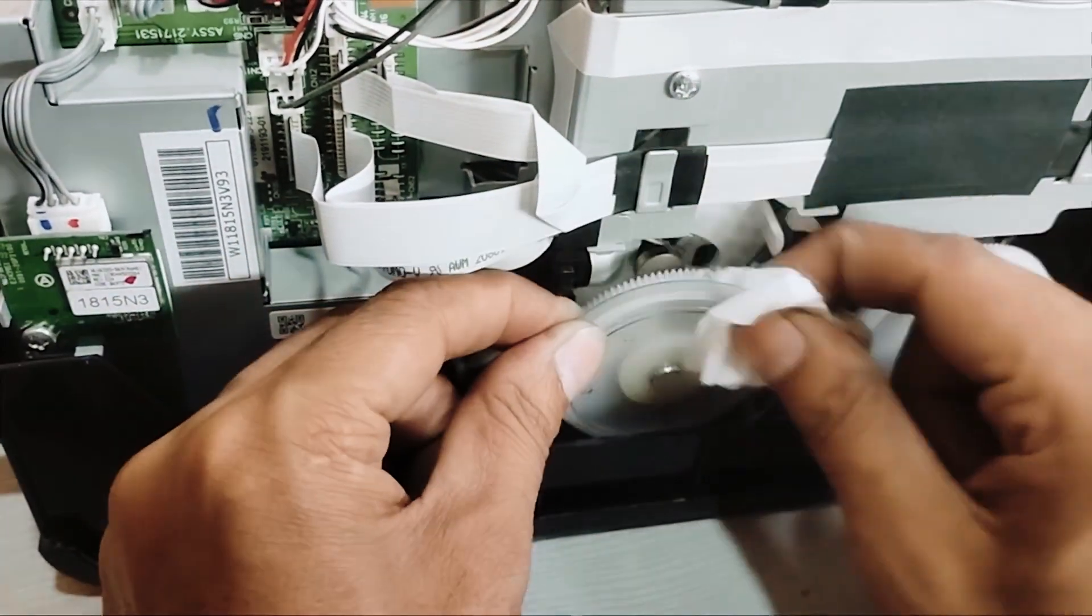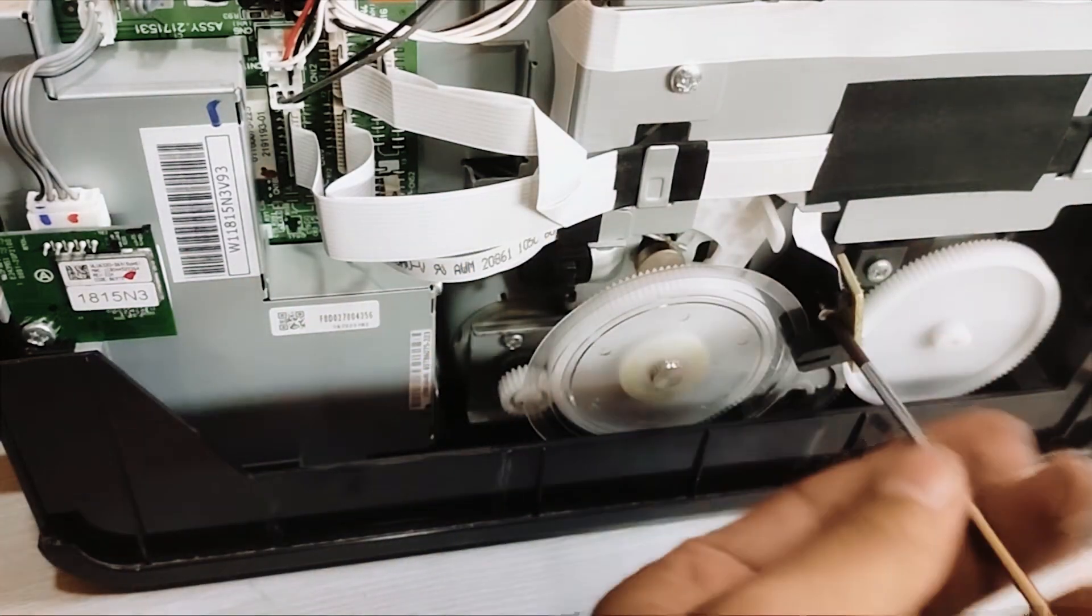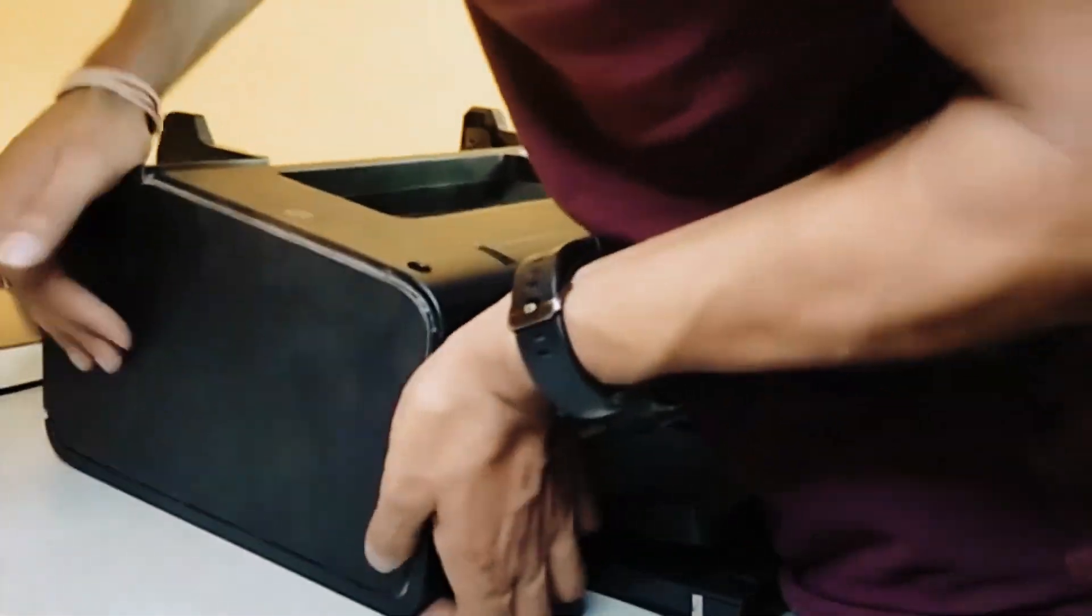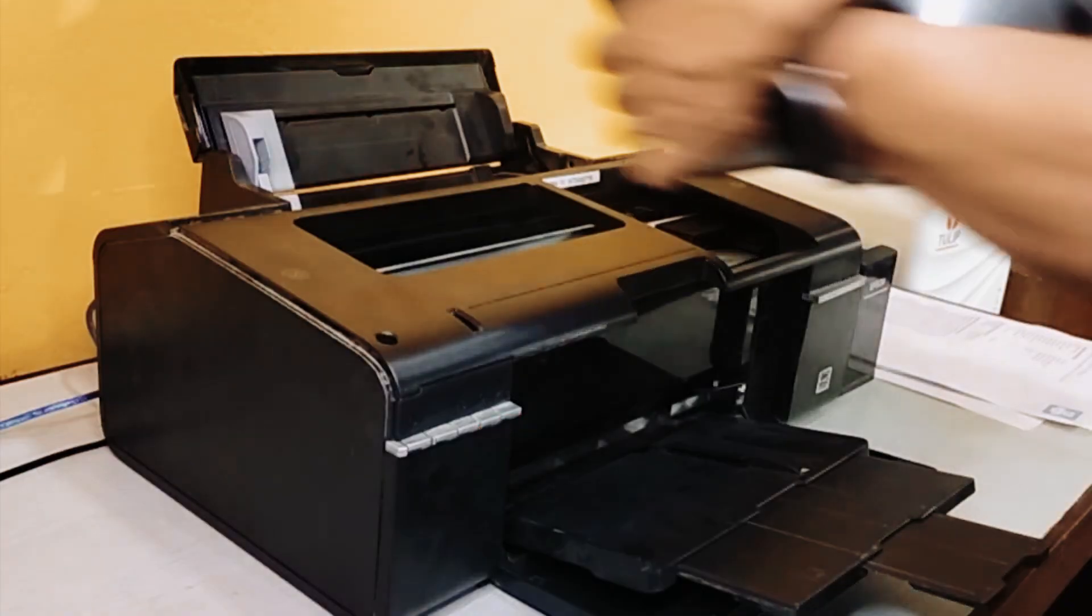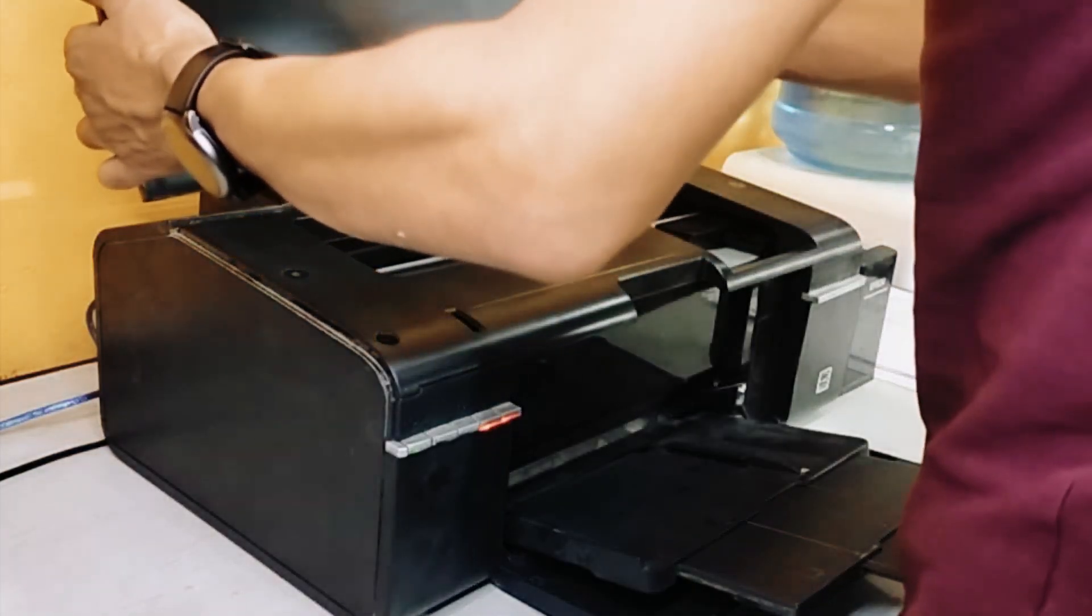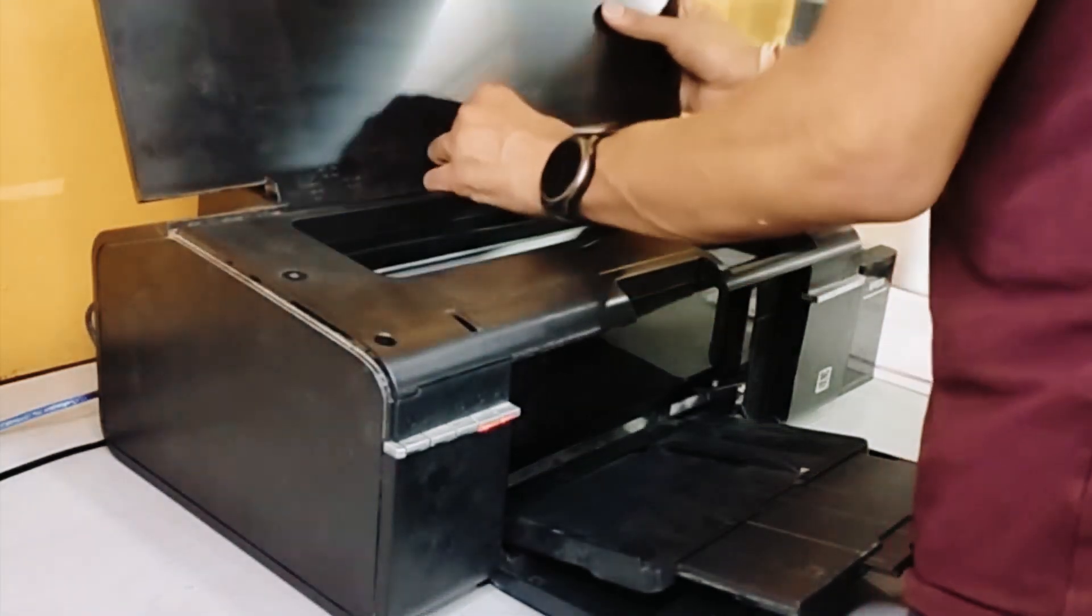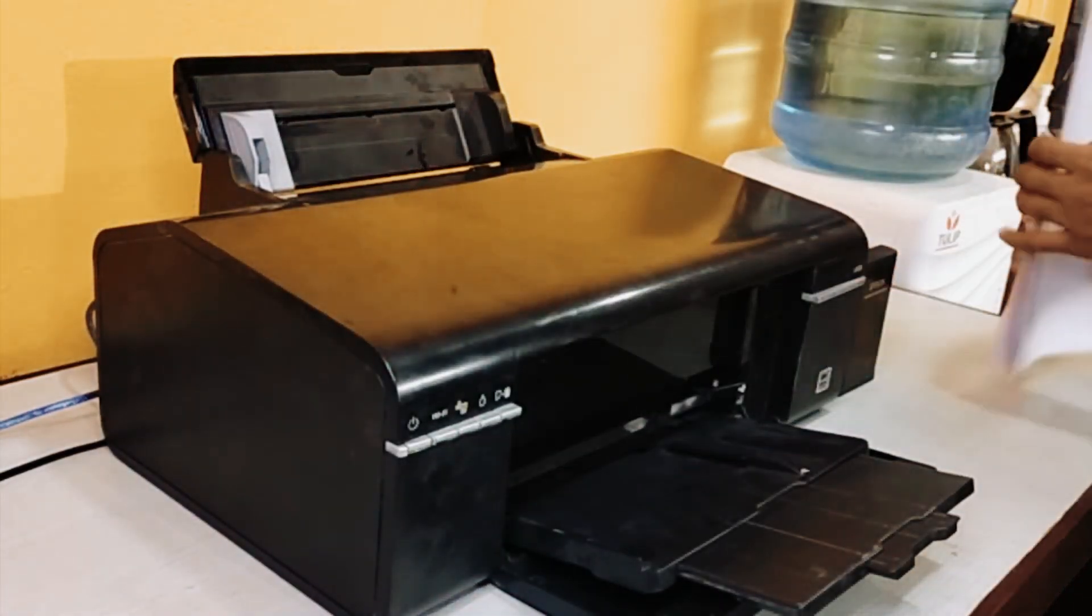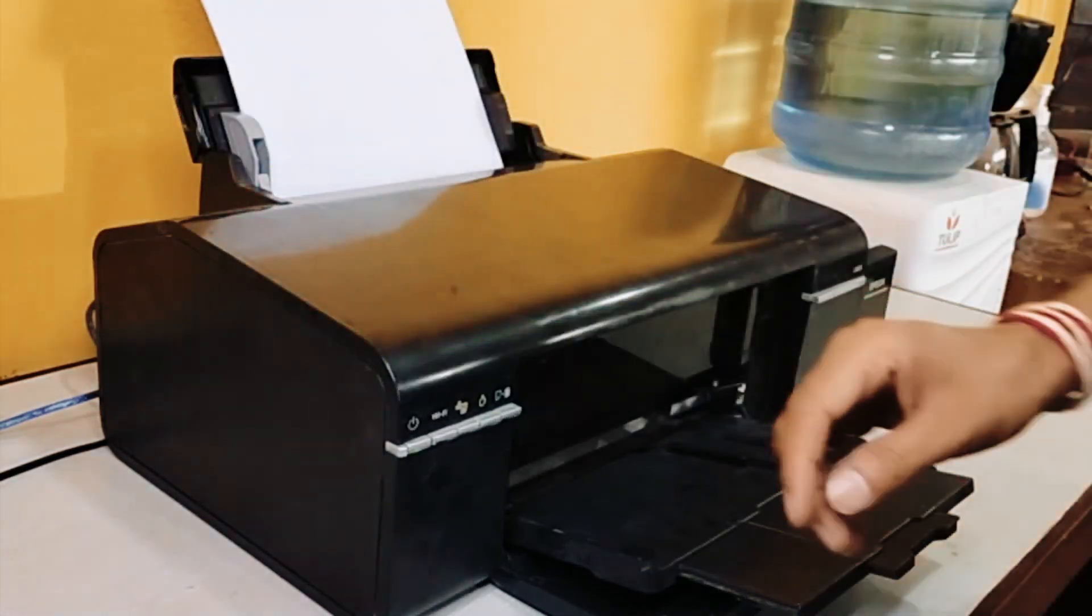Alright, we're making great progress. Now that we've given our printer a little spa treatment, it's time to put everything back together. Carefully lower the top cover back into place, making sure it aligns with the sides of the printer. Secure it by reinserting and tightening all the screws we removed earlier. With the cover securely in place, it's time to reconnect the power cord and any other cables we disconnected earlier. Now comes the moment of truth: turn on your printer and listen closely. If you hear the familiar whirring sounds of a happy printer, that's a great sign. But we're not done just yet. Let's do a test print to make sure everything is working as it should.